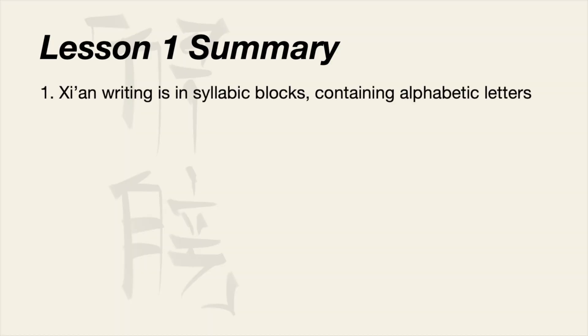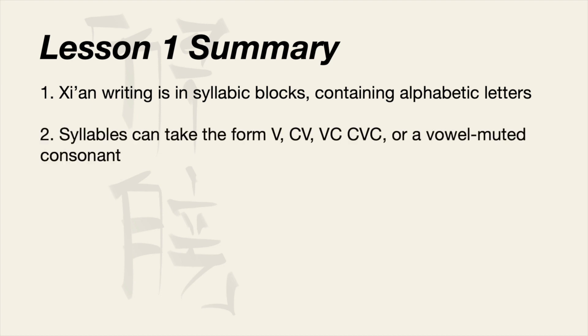Number one, Xi'an writing is in syllabic blocks containing alphabetic letters. Number two, syllables can take the form V, CV, VC, CVC or a vowel muted consonant.